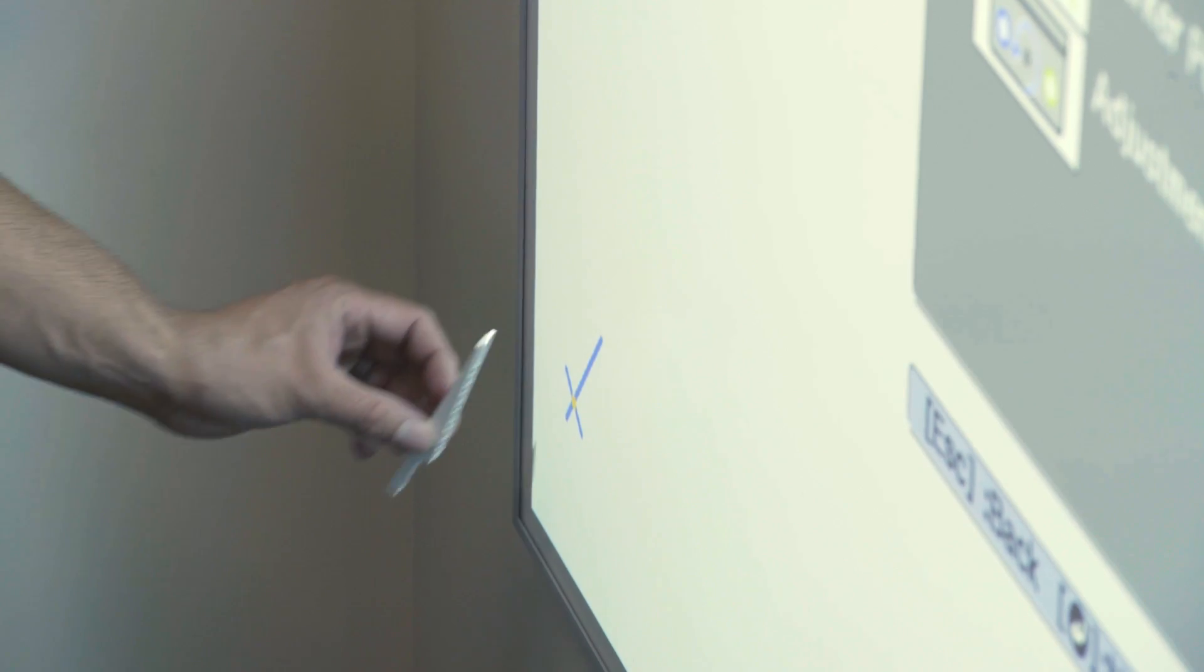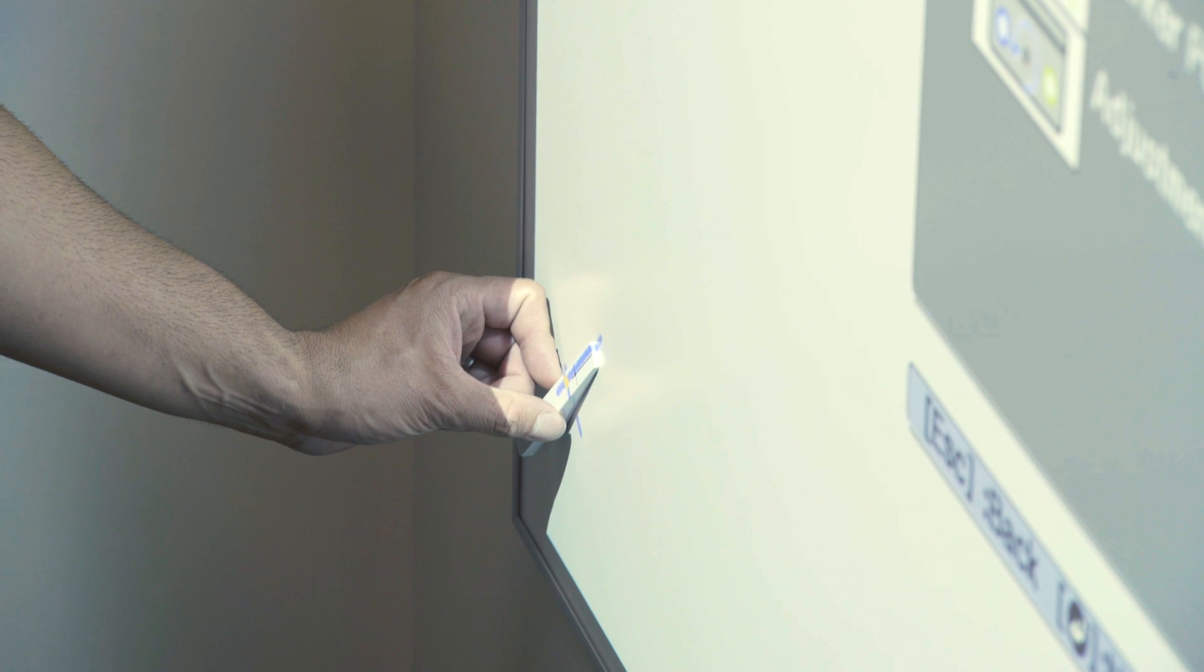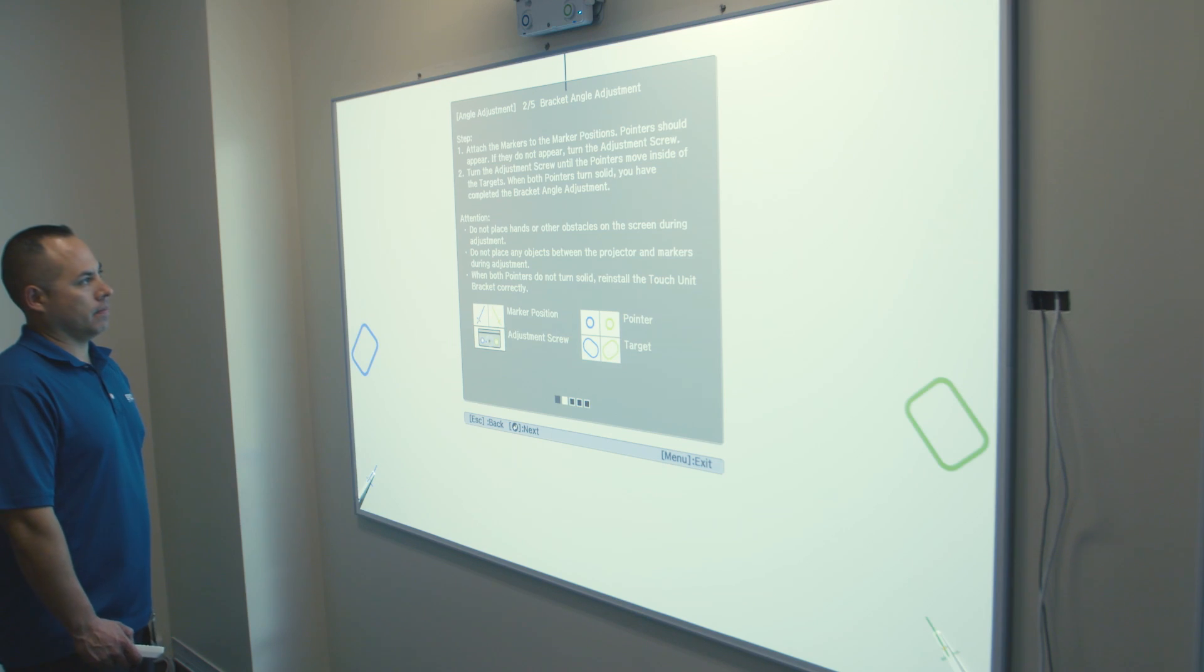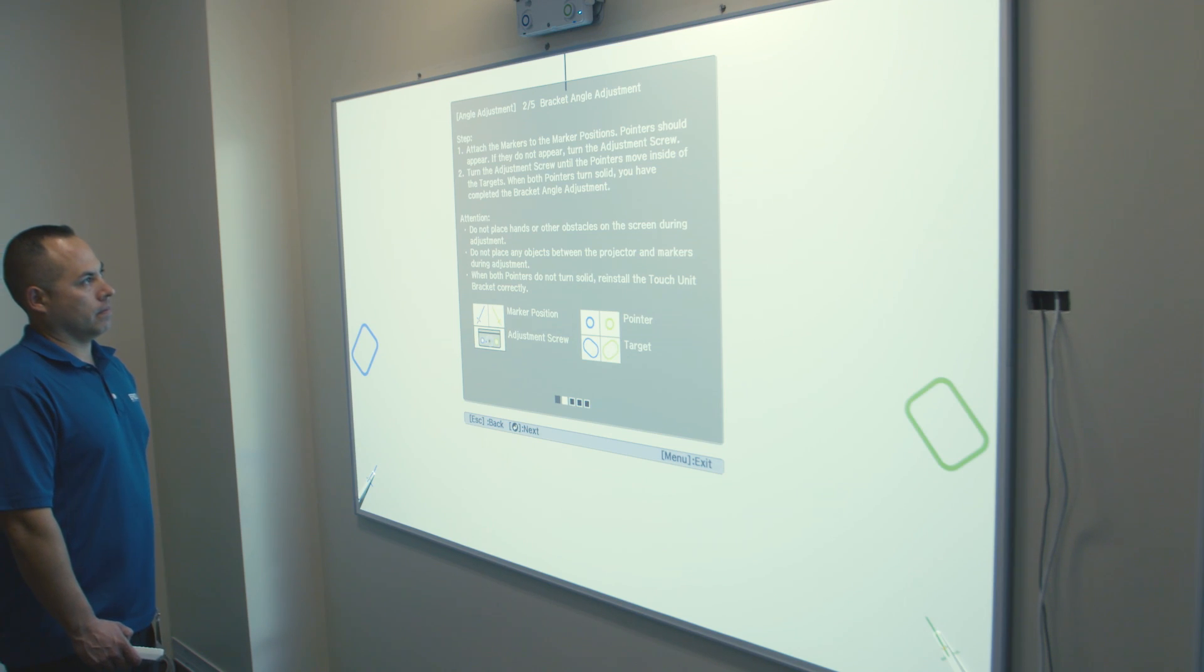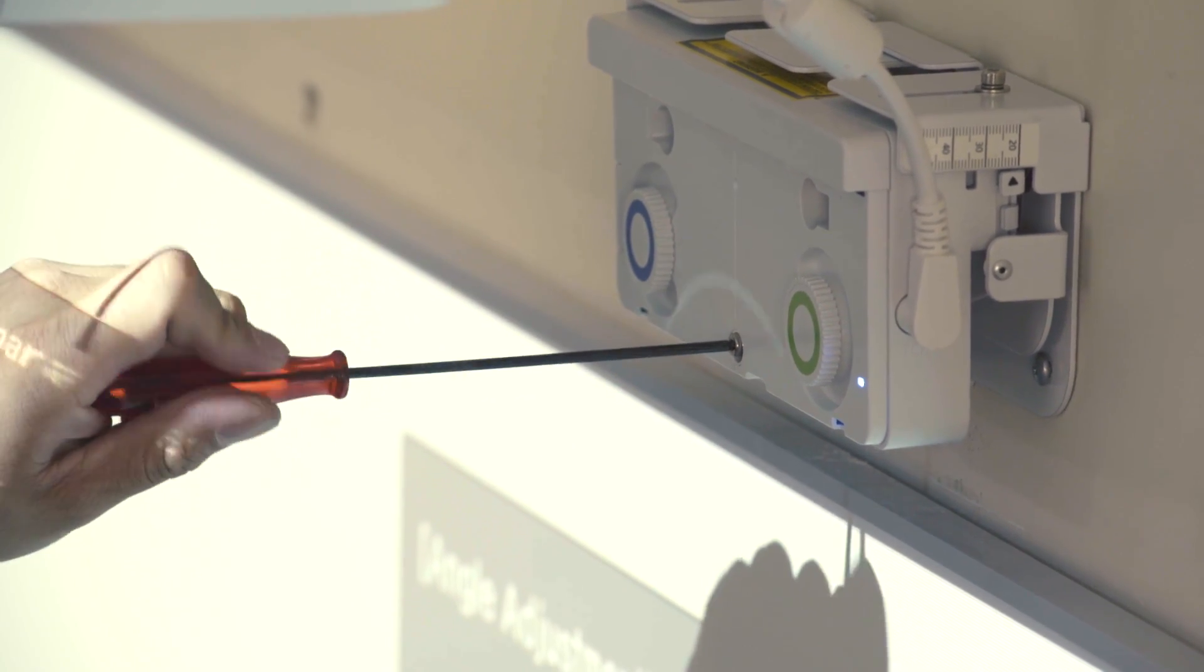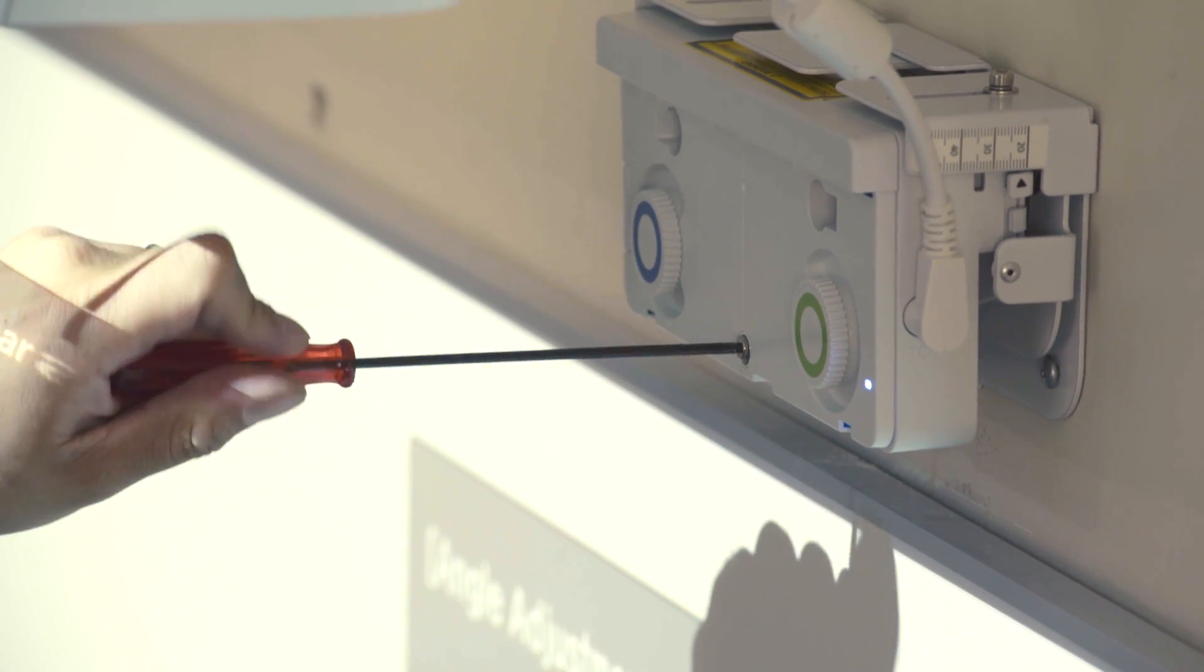Next, you will place the included calibration markers on the designated marks on the whiteboard as displayed by the projector. The circular pointers should appear.